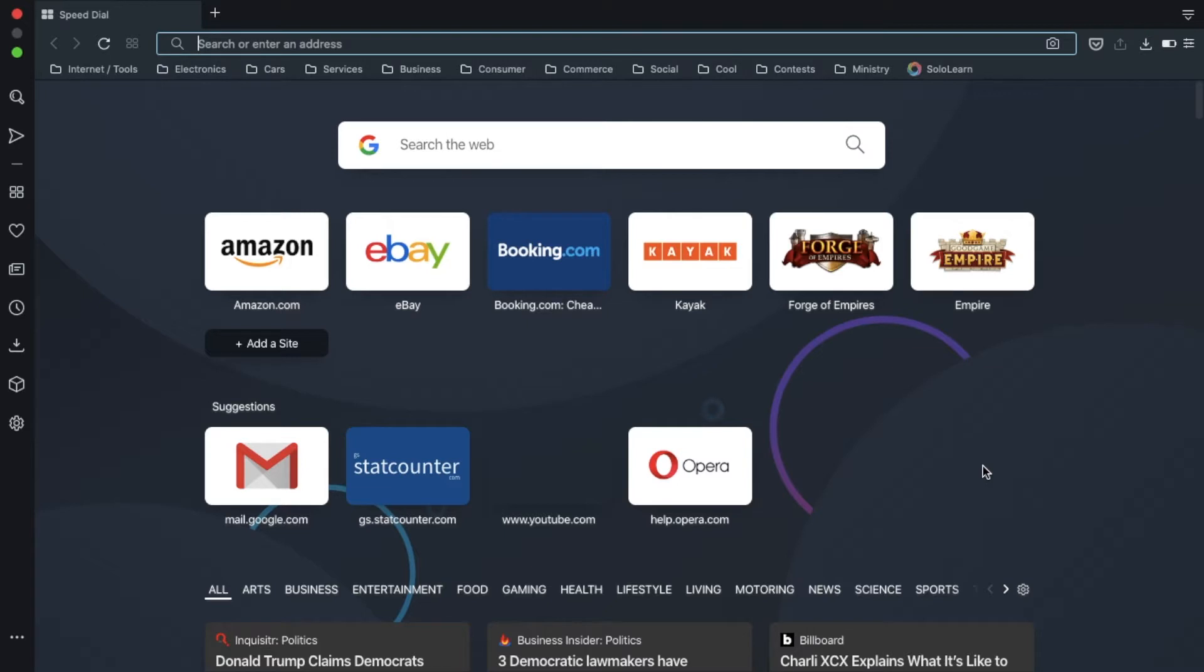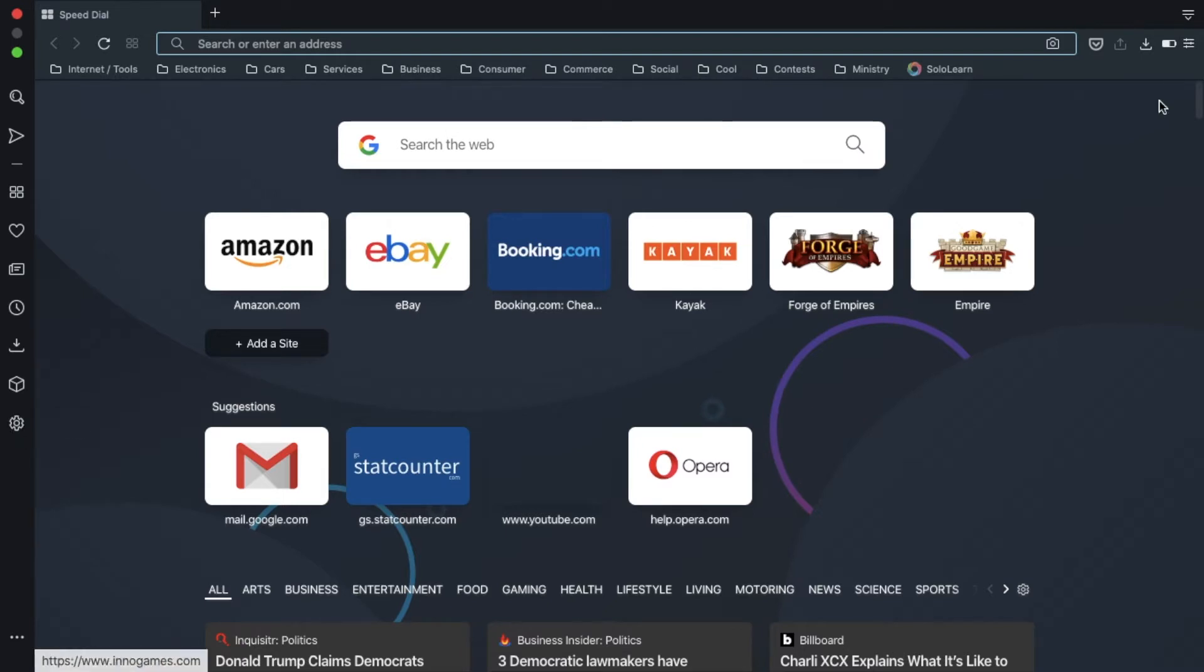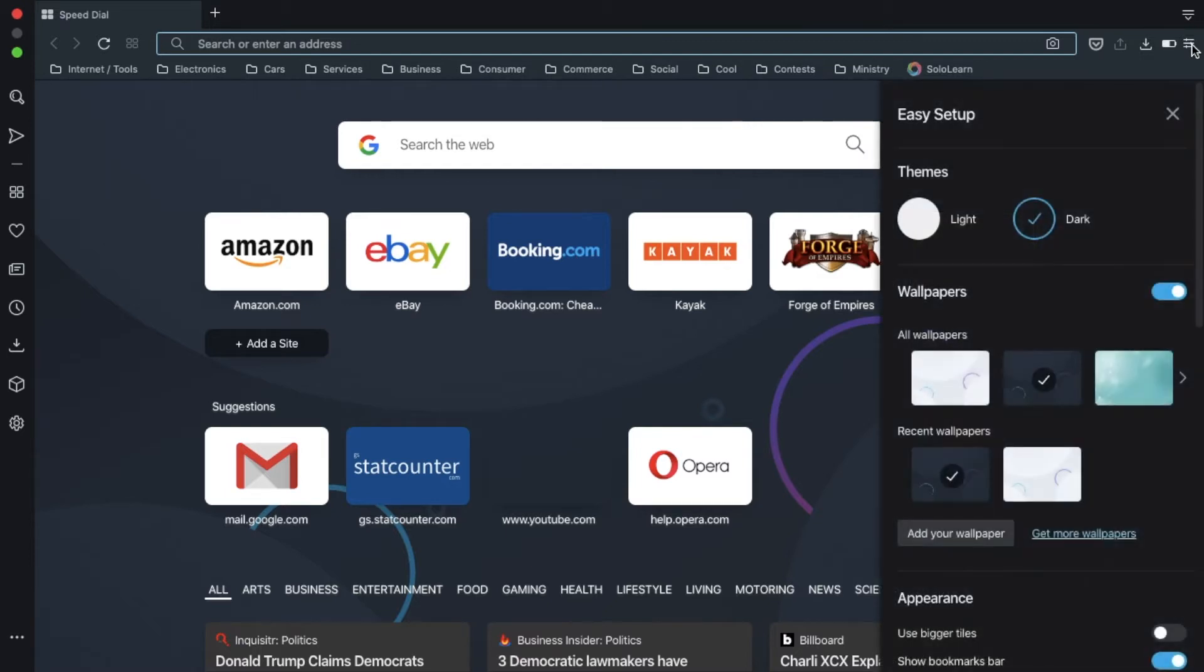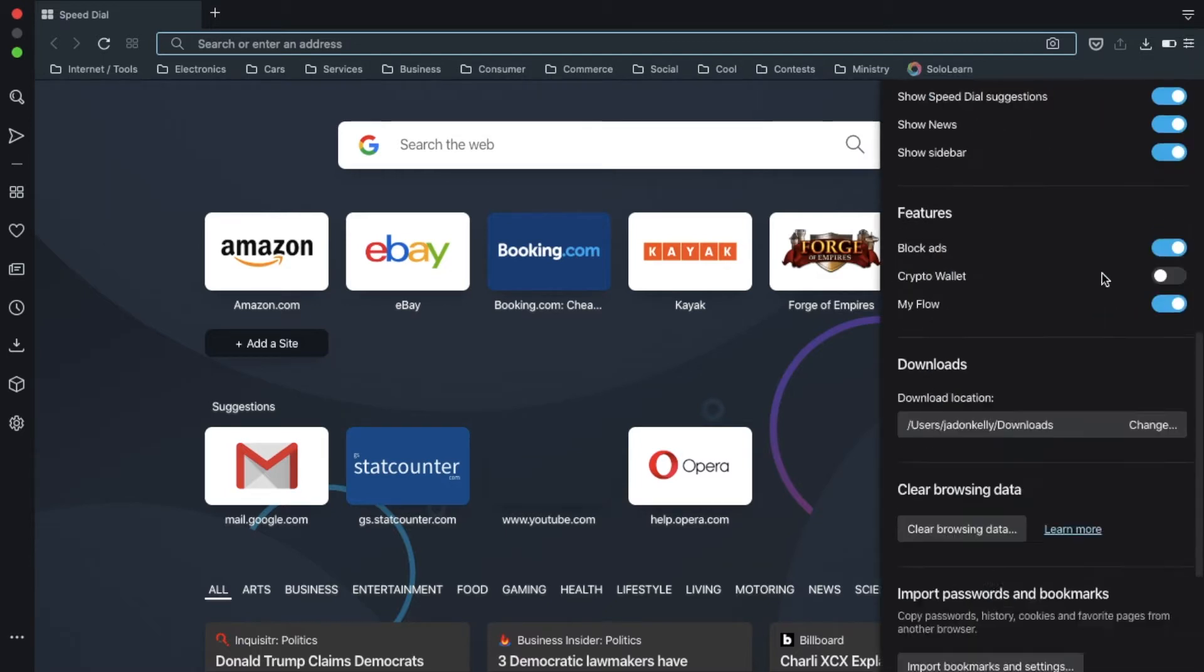So once you open up Opera, go to settings. It should be in the left bar, or you might need to go to the top right corner and tap on this easy setup button right underneath the button above it.